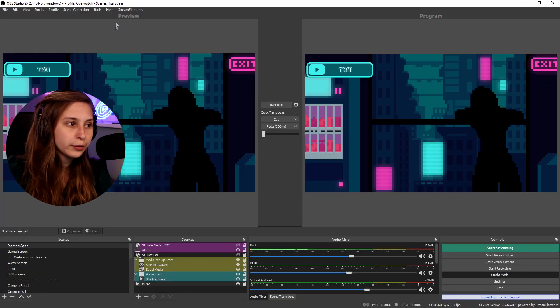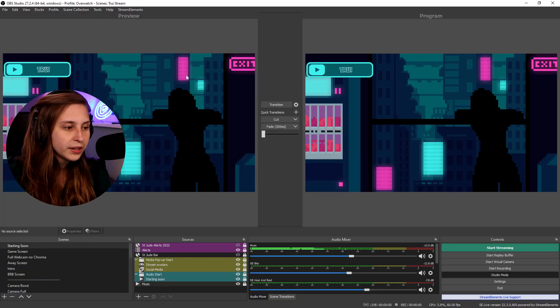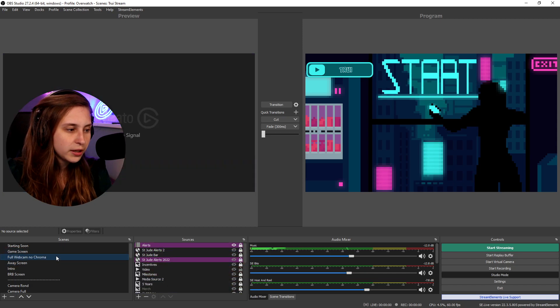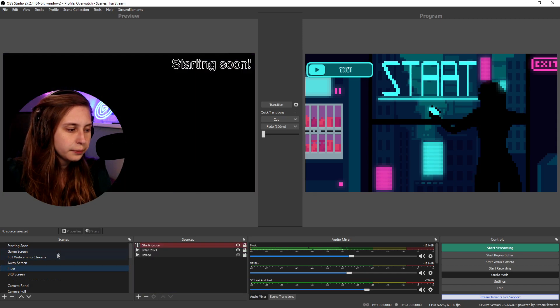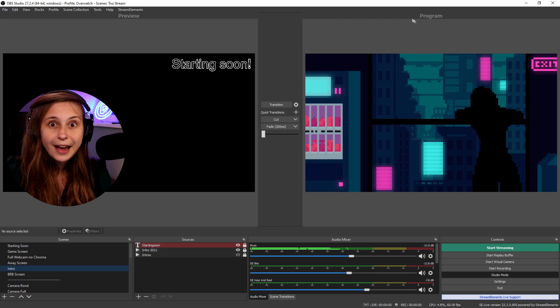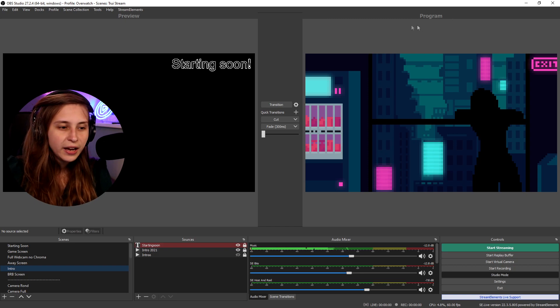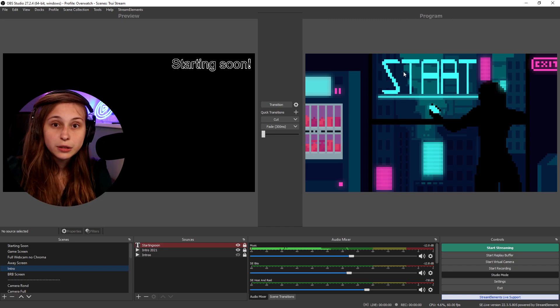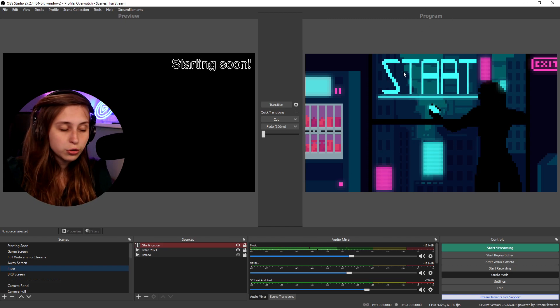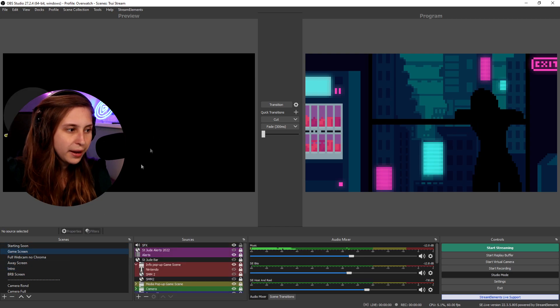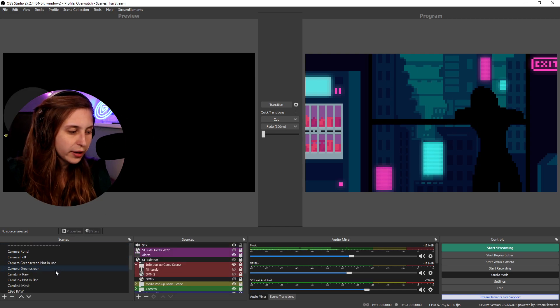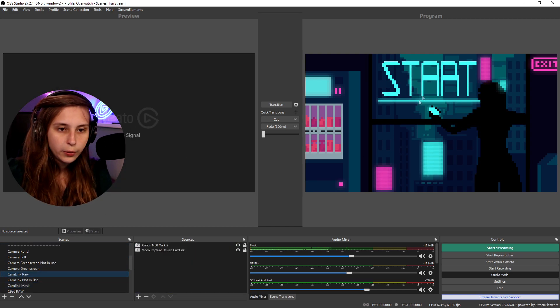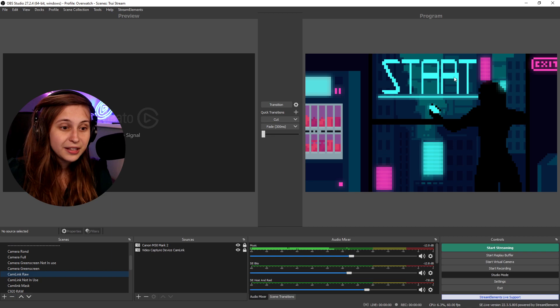You can change things in your stream without them being seen in the live footage. We have preview here, and this is where we can change things. For example, we can switch scenes here. And here in the program this is the live stream. It will not change. Like you see we're still on the starting soon screen. This means we can mess with things around here without messing with it here.